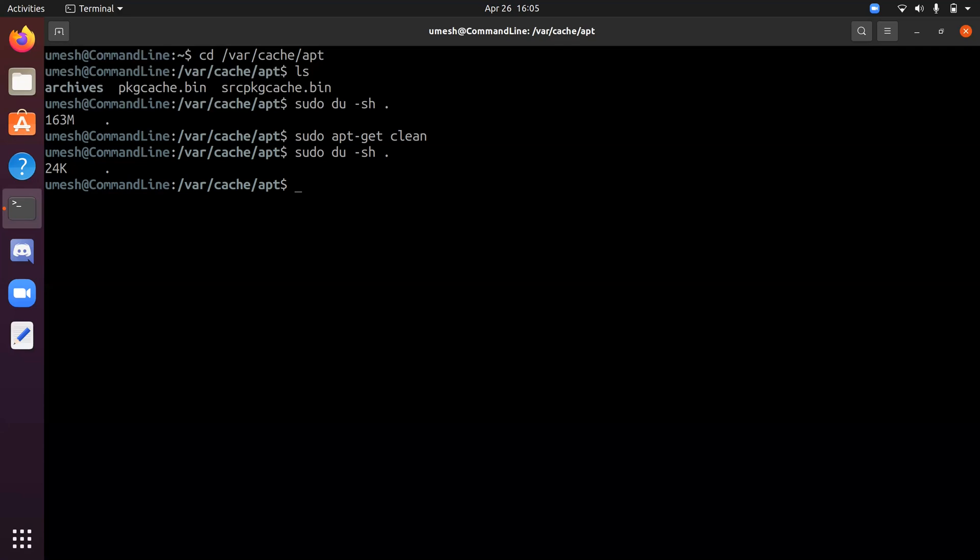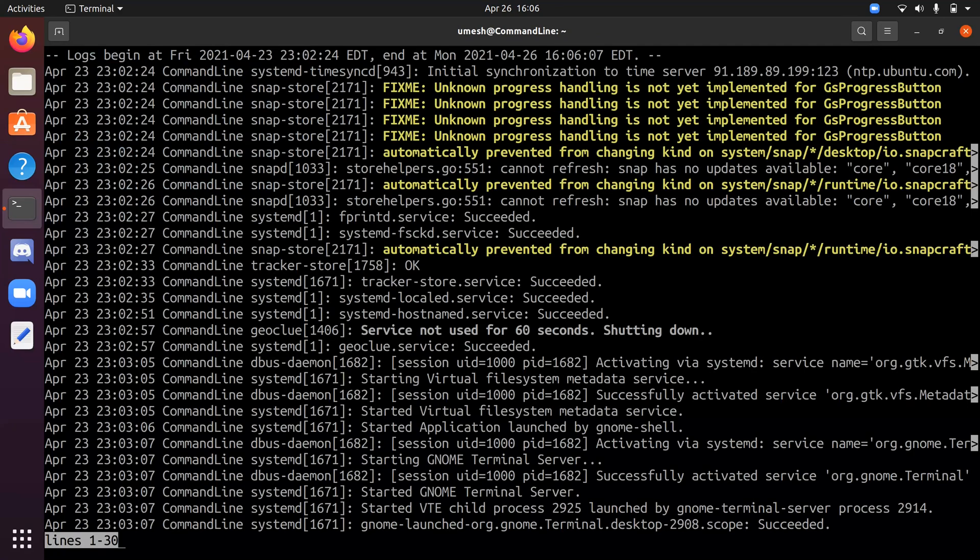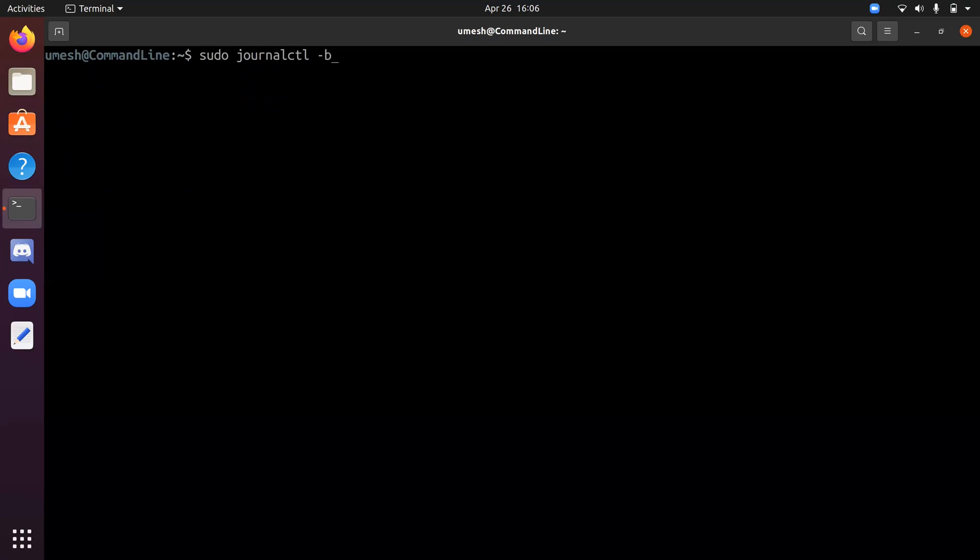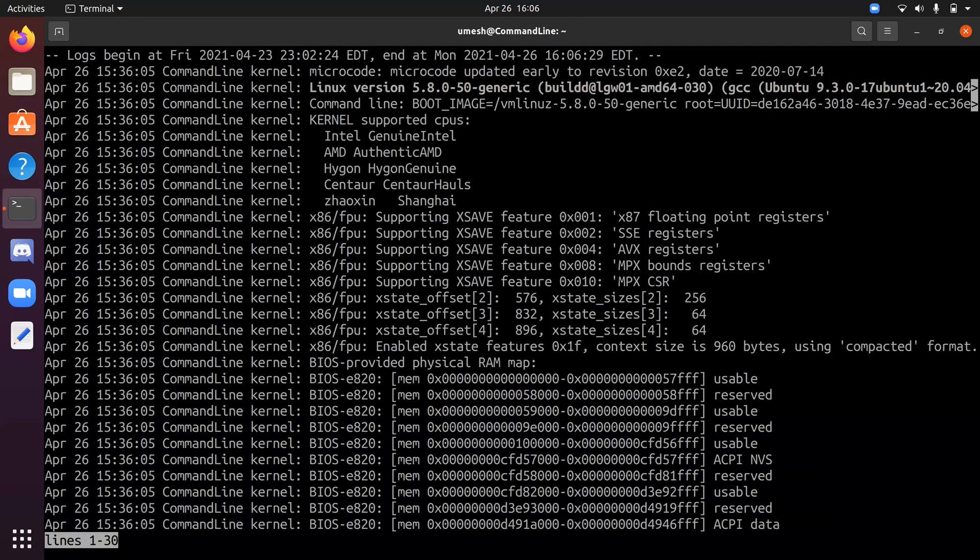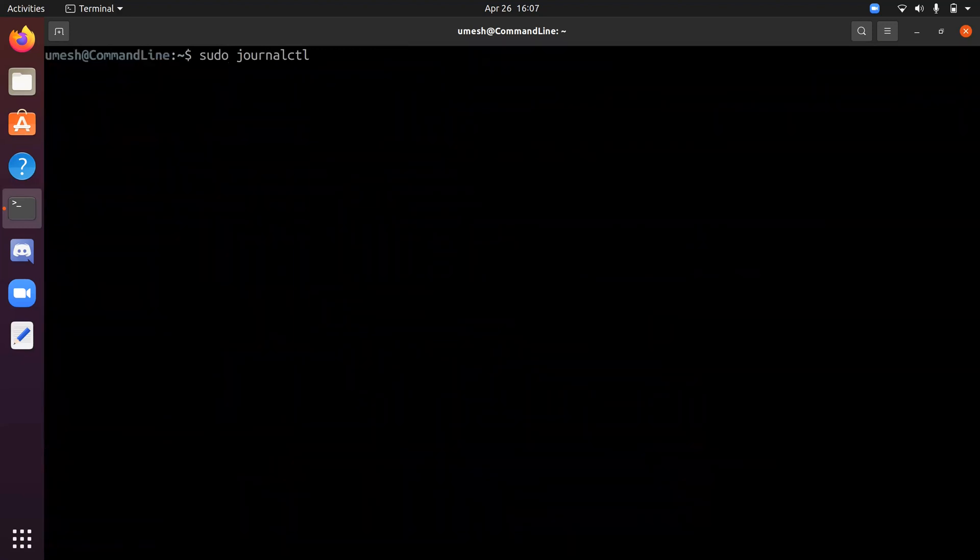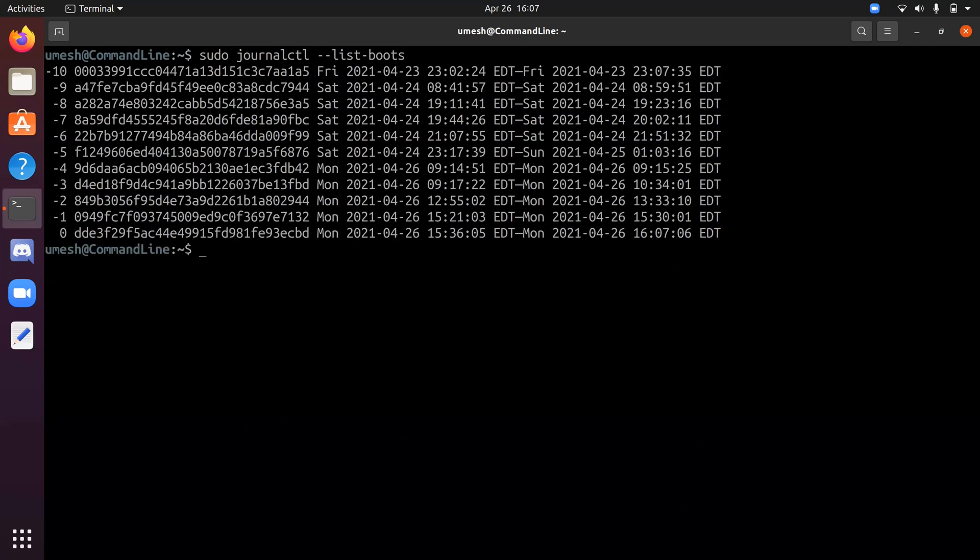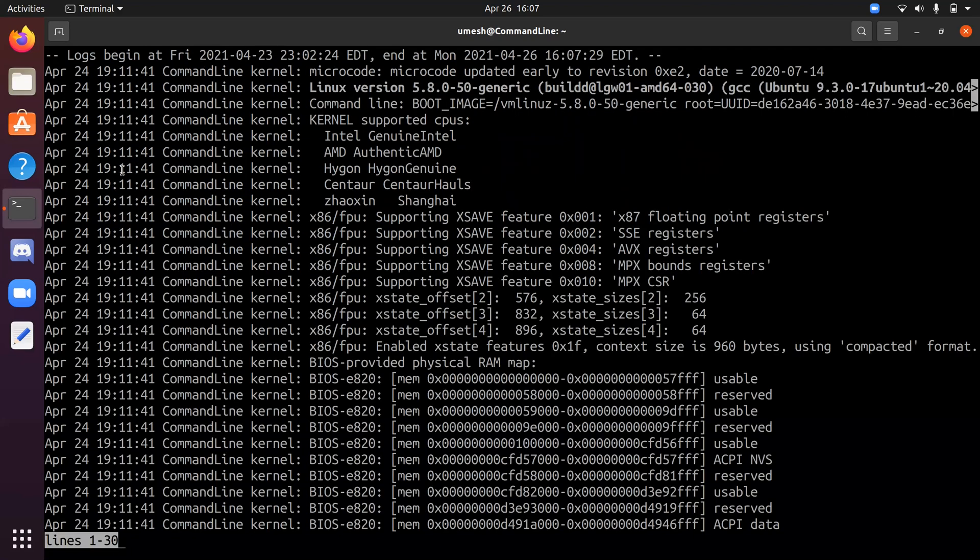So you can simply type journalctl - it displays all the logs. You can use hyphen b option to see the log from the boot. So this is the log from your last boot. And if you type journalctl hyphen list boots, it lists all the files that are created for each boots. And you can use hyphen b command again to see specific boot. So the last one without any parameter is zero. And if you give hyphen b hyphen parameter, let's say number eight, so it's from March 24. So it will, I mean, April 24. So it will give you the log from that particular date.